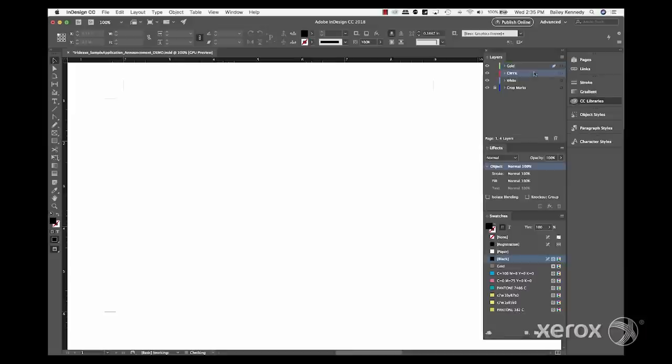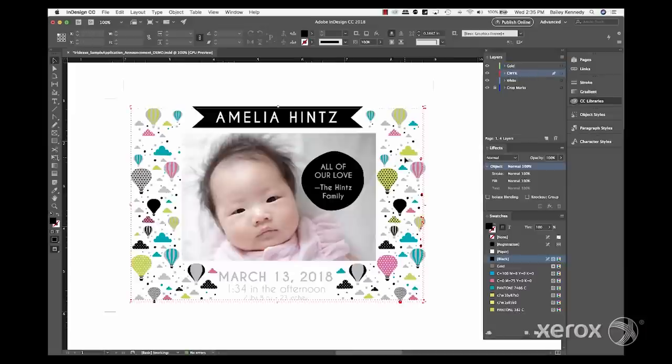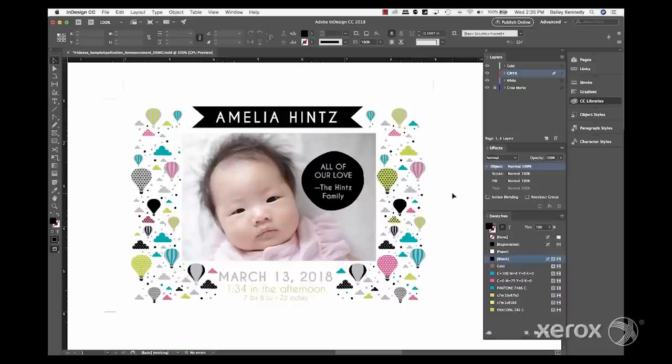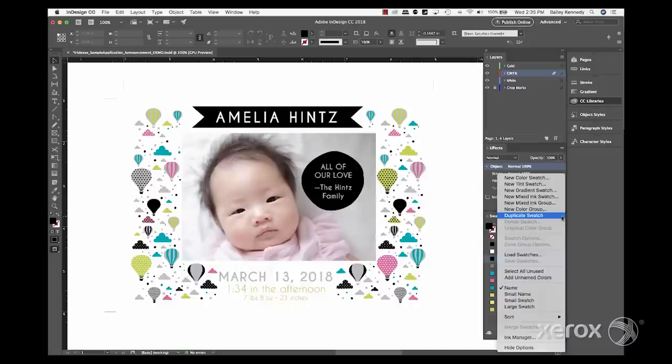Now it's time for the design. First, we create the layout with CMYK elements, which includes a photo box, some text and graphics. A white underlay will be important to help this design pop.